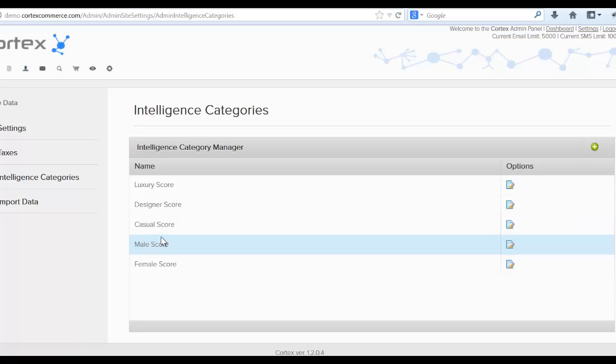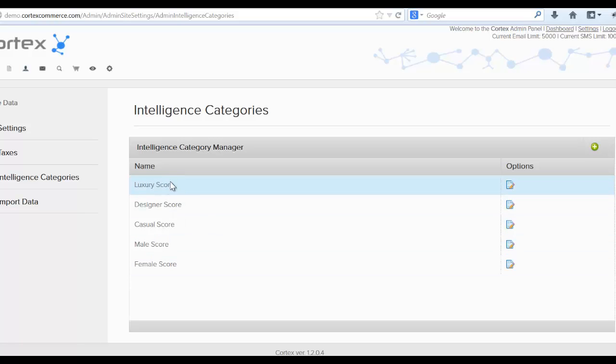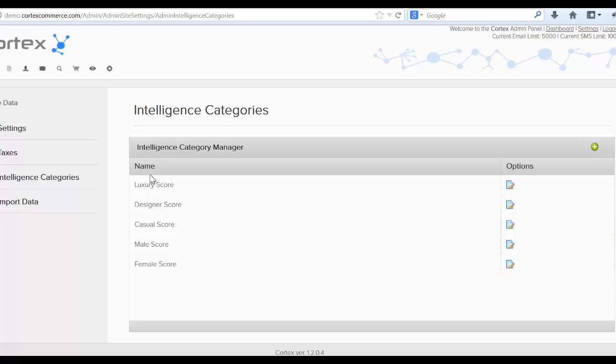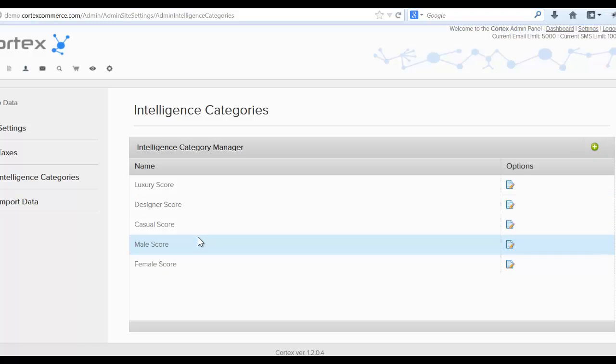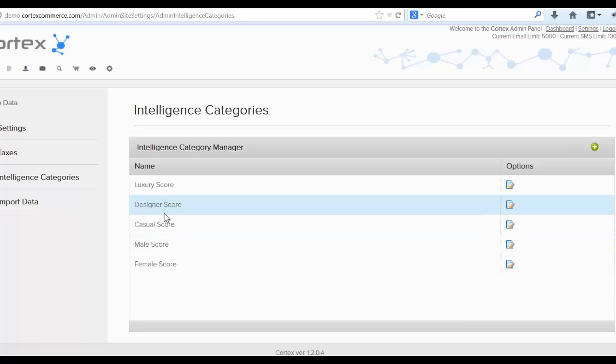Again, intelligence categories are extremely important to set up because it just gives Cortex a really good edge on how people are interacting with your store and it also helps Cortex learn about who they are much quicker than if you just didn't have intelligence categories. The current limit for intelligence categories is actually 10 items right now. And again, you can really define however many or whatever you want these to be, but these are just suggestions on how to help Cortex learn about who your customers are and what their interests are.